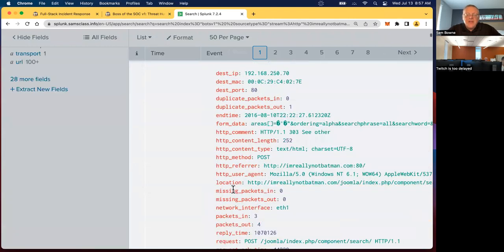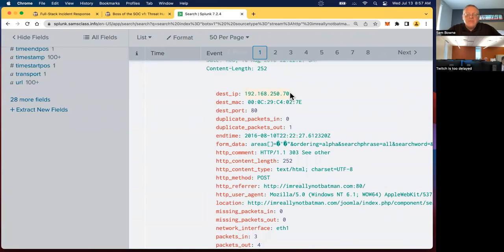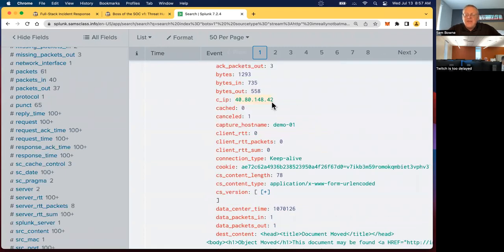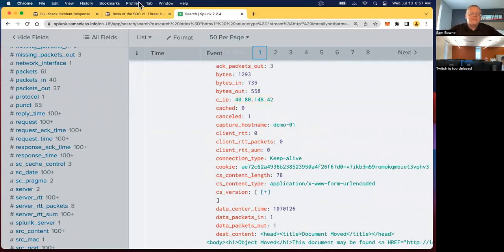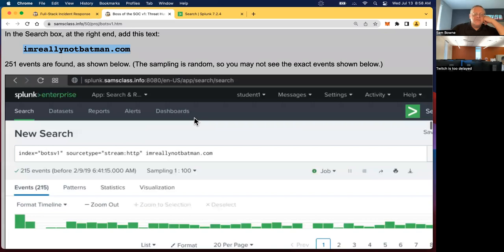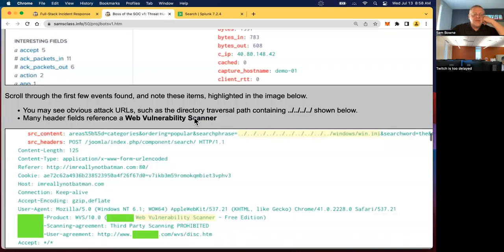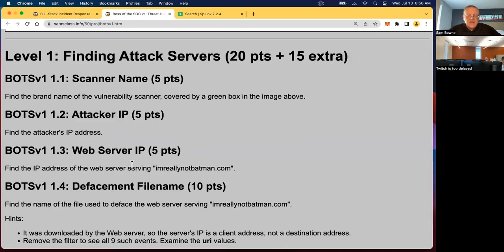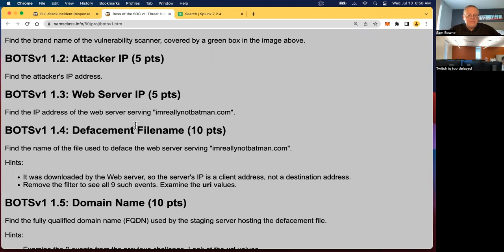And the Acunetix web scanner by default adds these extra marks to every request. So you'll know this is a vulnerability scan. And therefore you now know this is an attacker. They're using this scanner to find vulnerabilities on you. You know, their IP address is going to be, this is the IP address of the web server here. And the IP address of the attacker is here, the client IP. So you know several things about a suspicious activity in progress already. And that is enough to find the first several flags here. The scanner name is a flag, the attacker, the web server IP. Alright.